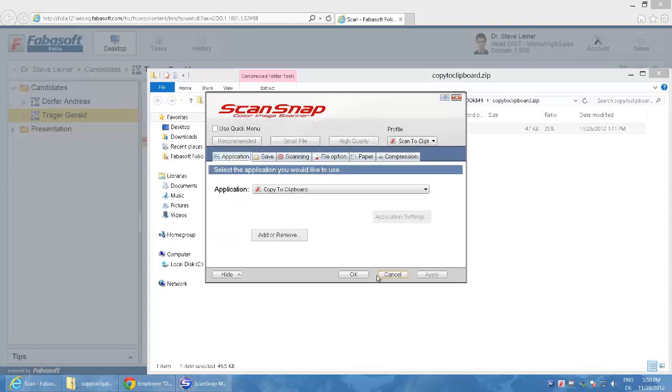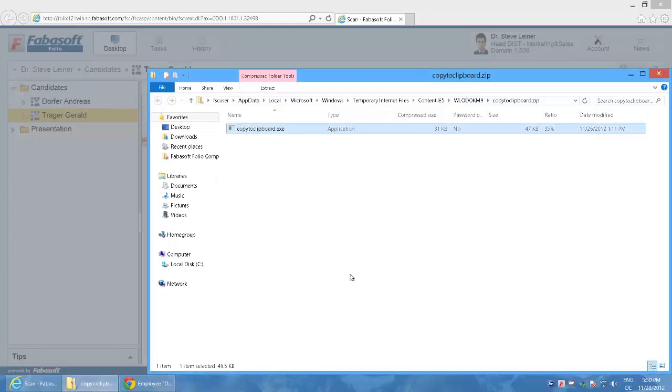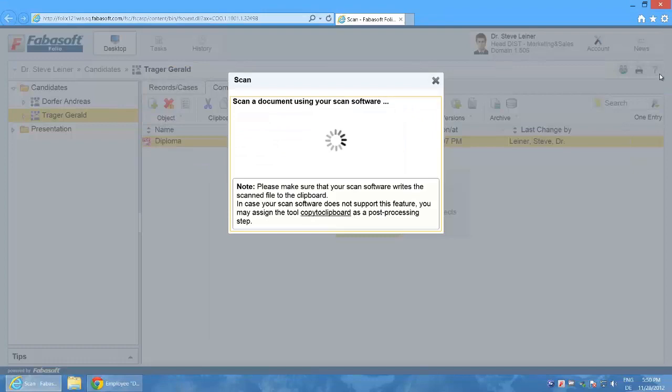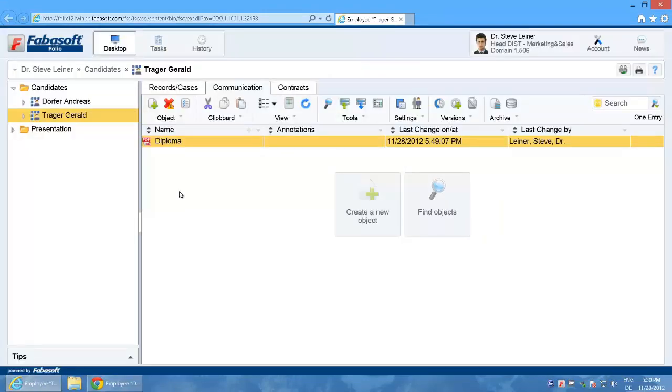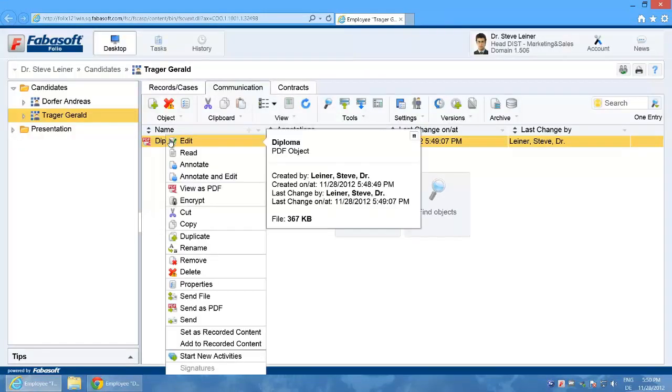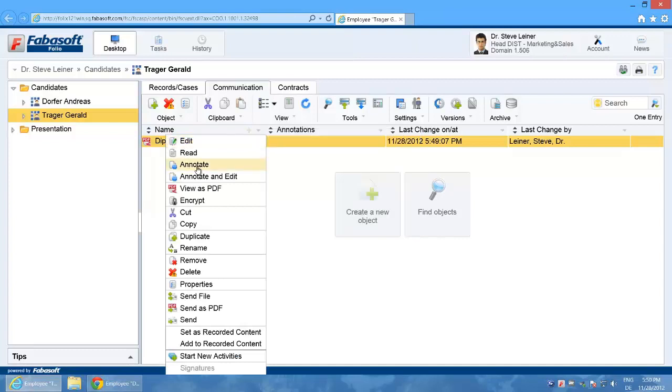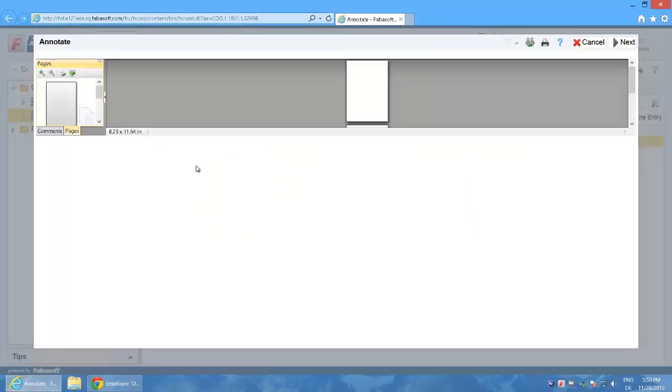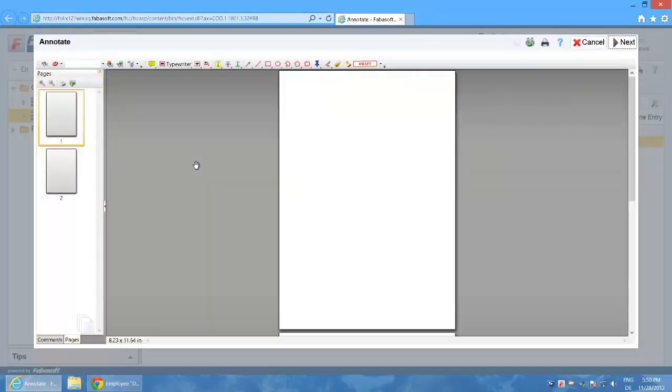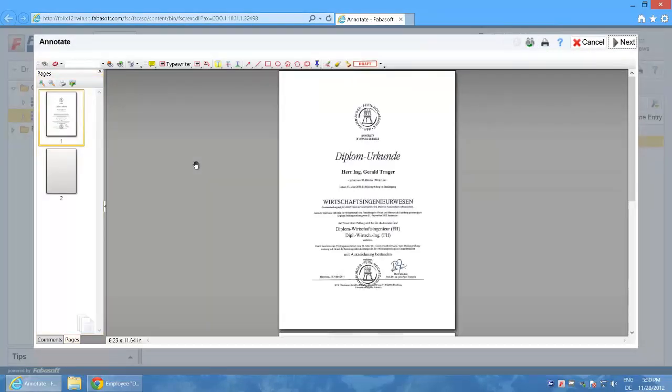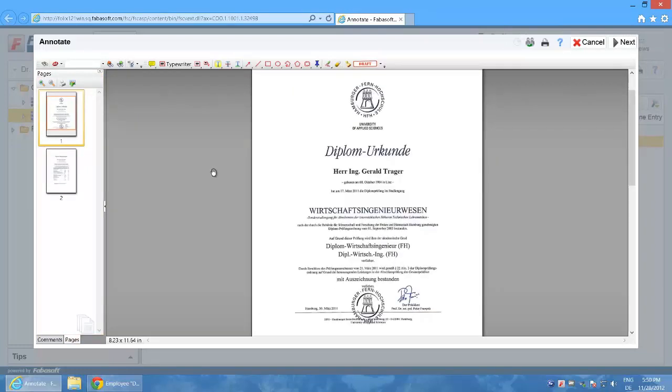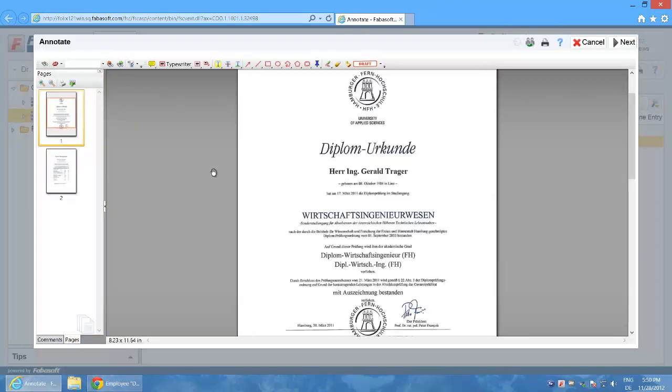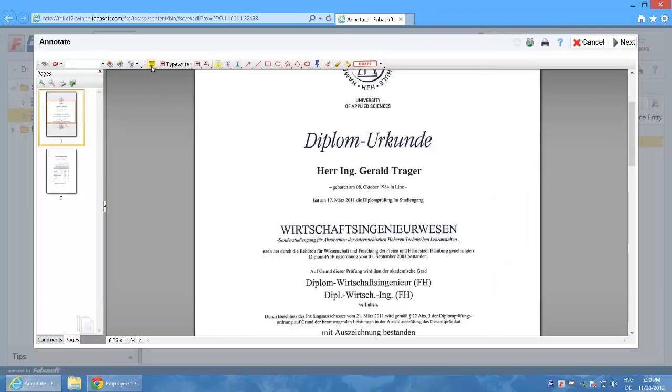Okay so next I want to add annotations to the new document. To do this I select the function annotate in the context menu. A viewer is opened that loads the scanned document. In this viewer I can now open a speech bubble for example and enter a text.